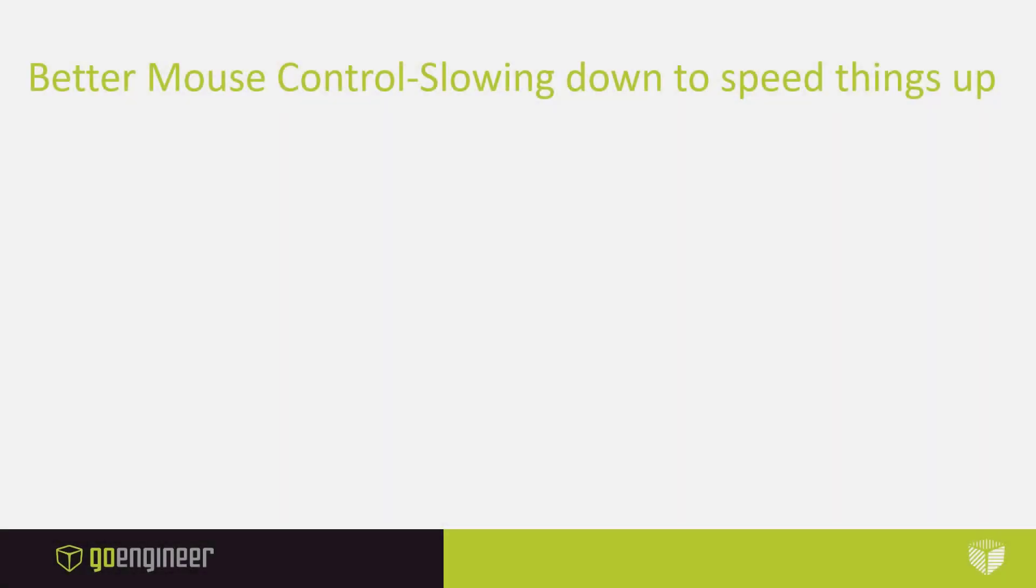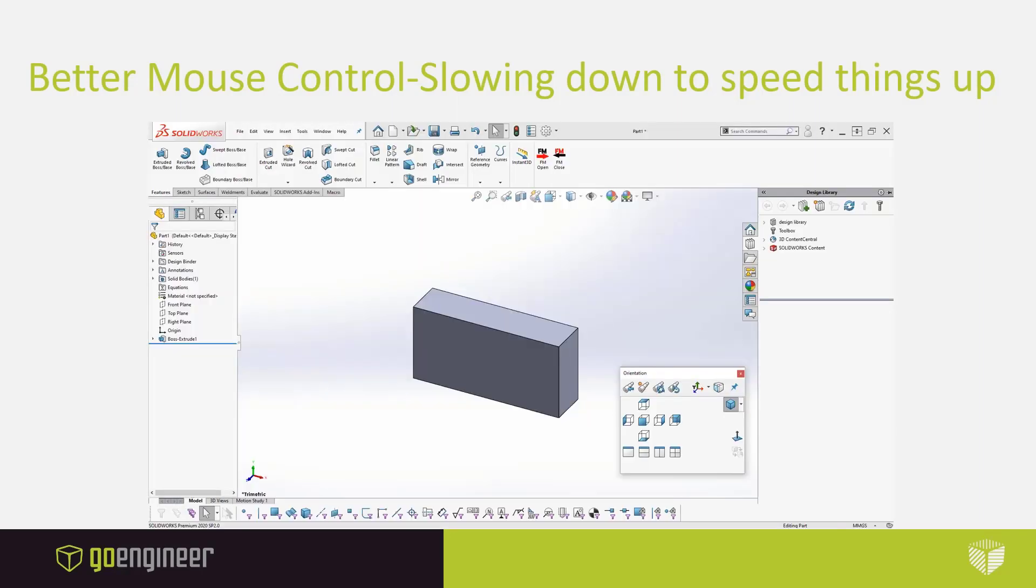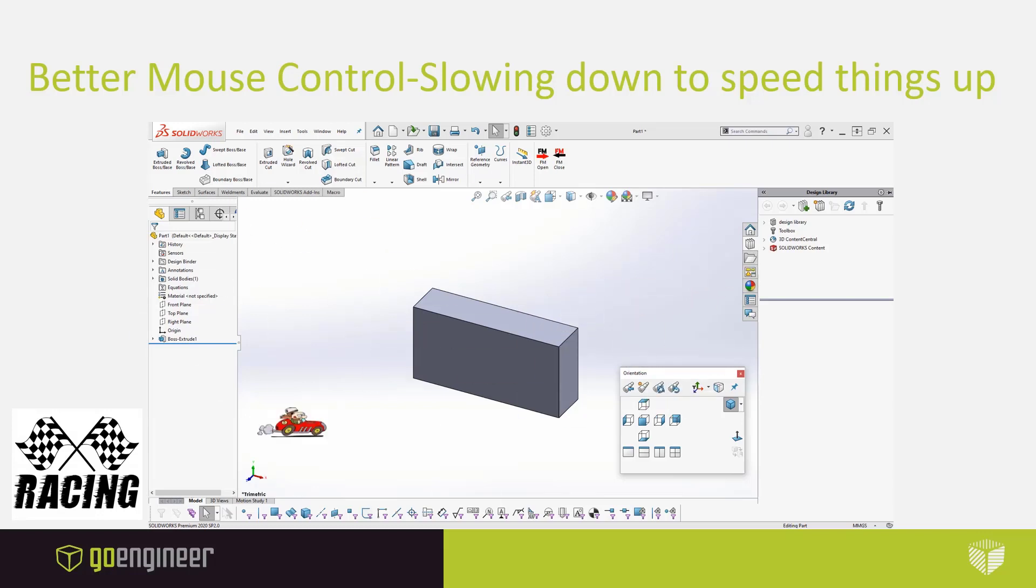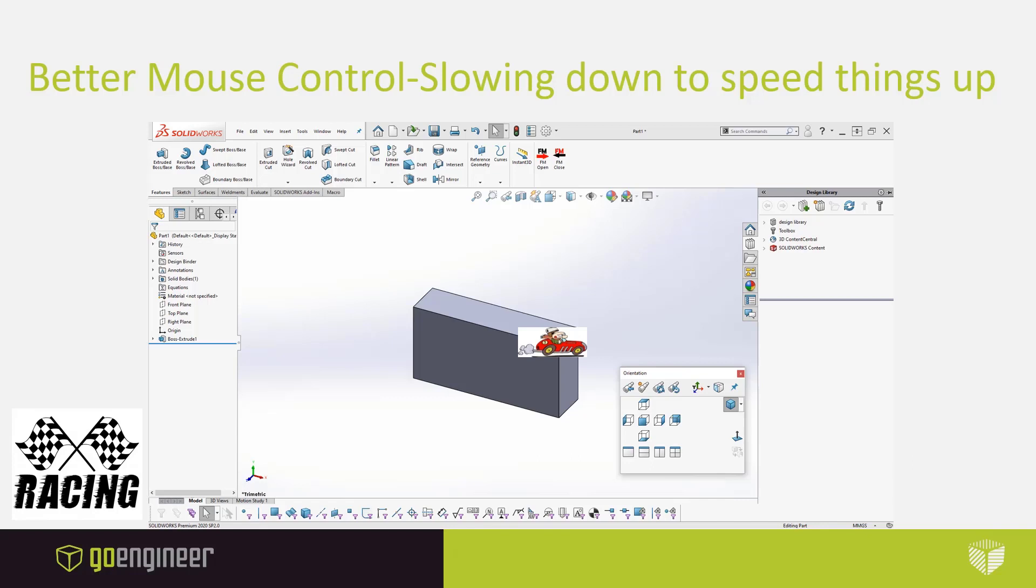Better mouse control, slowing down to speed things up. What I mean by that is a lot of users tend to think that they need to move that mouse around their screen like this in order for them to be efficient, and they really don't need to. We need to slow down the mouse so we can take advantage of a lot of the commands that SolidWorks gives us to make our lives easier when we're designing in CAD.